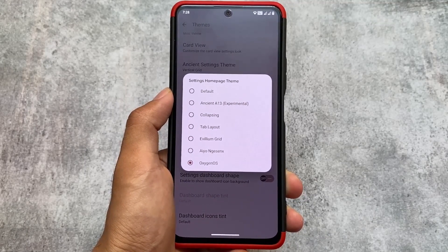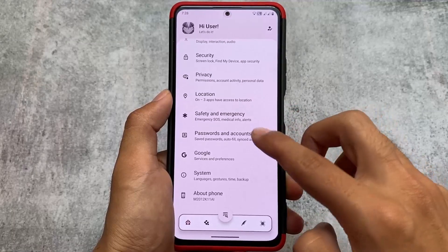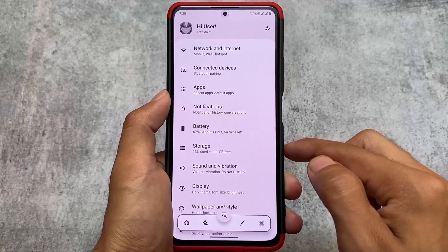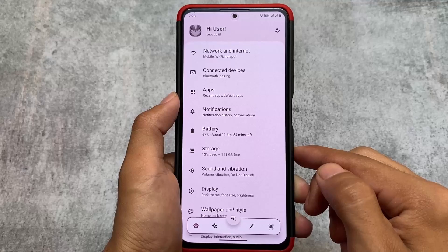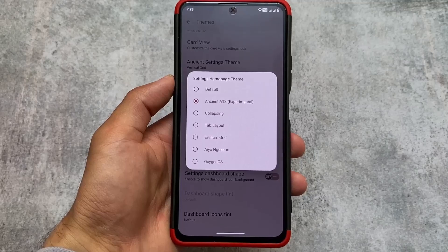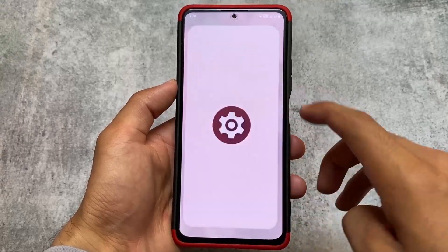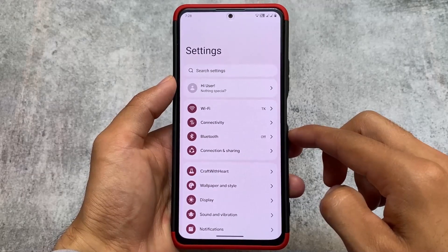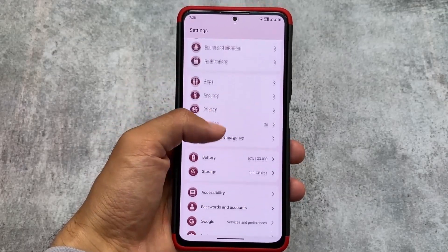Dialog corner is a new option present here which you can customize according to your own preference. Settings homepage style also has one new feature called Ancient A13, which was available with the initial version 7.0 and is now here with 7.2. One thing I found is that when you use this settings UI, you might get a force close error — they even label it as experimental. My favorite, as expected, is the OxygenOS style — it is literally amazing and so good looking.